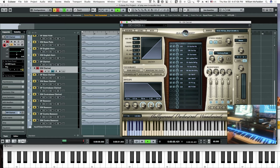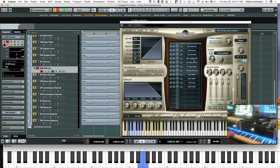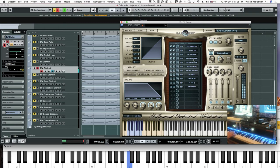In addition to the sustain and the non-vibrato, we have the legato repetition D-sharp, staccato E-zero, and longer staccato F-zero. F-sharp is marcato shorts. And then our trills — half tone and whole tone.